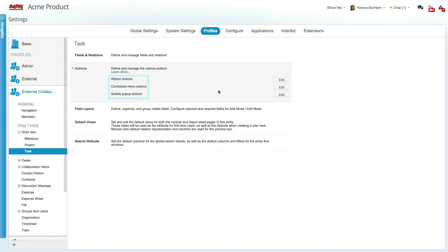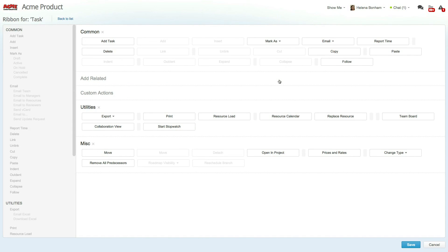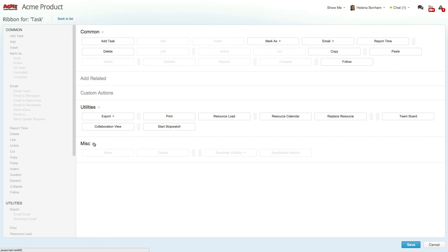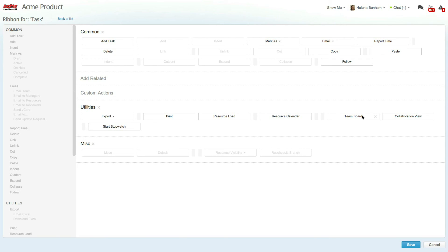Let's click on edit next to ribbon actions and remove the actions that are not relevant for the external collaborators. For example, you can remove the entire MISC section or select specific actions, such as to replace resources that just aren't necessary for users with this role.